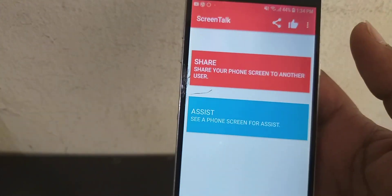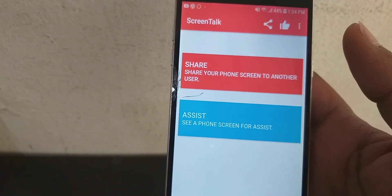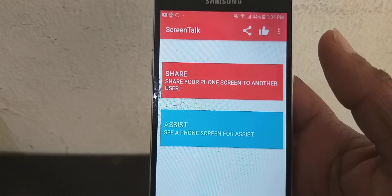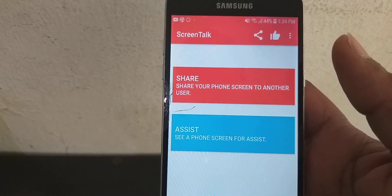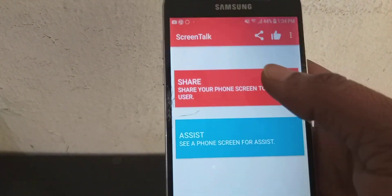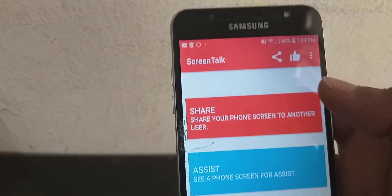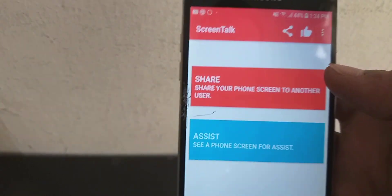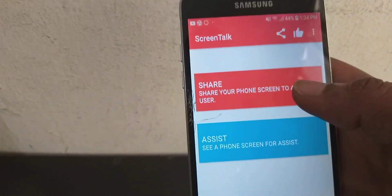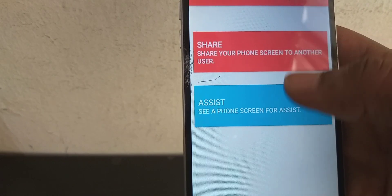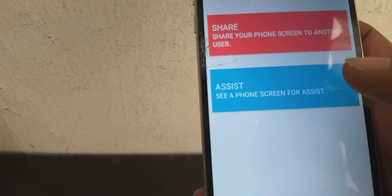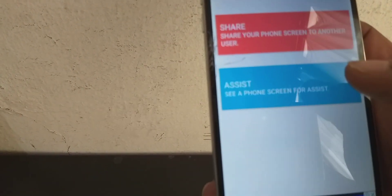This is the application — open the application and click on the icon to share your mobile and share your mobile options. This is the option to share your mobile options.